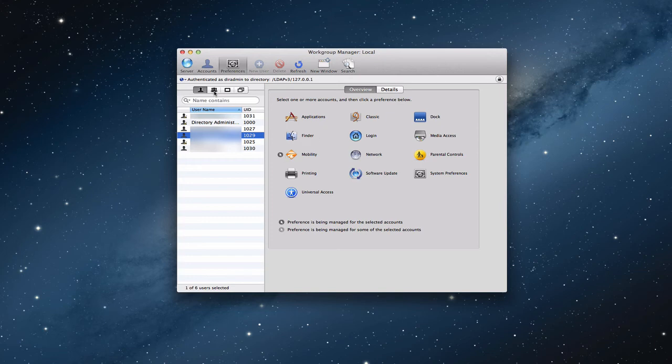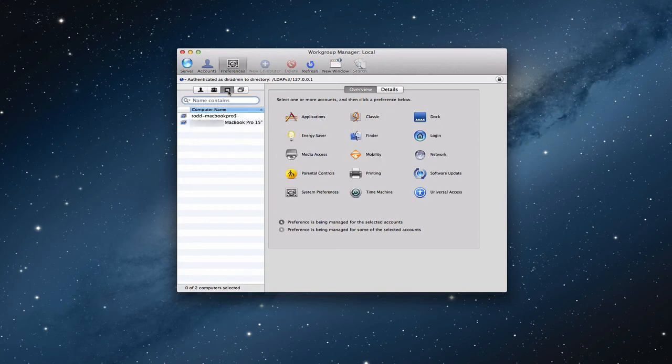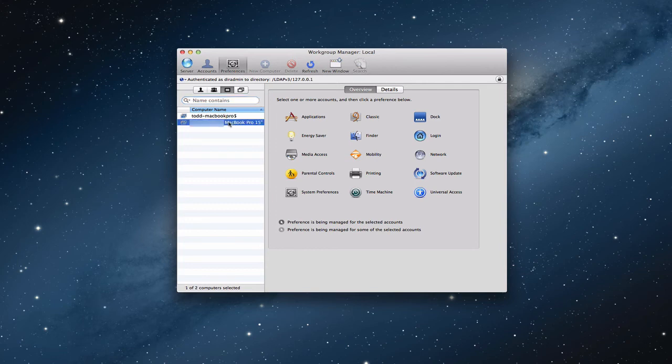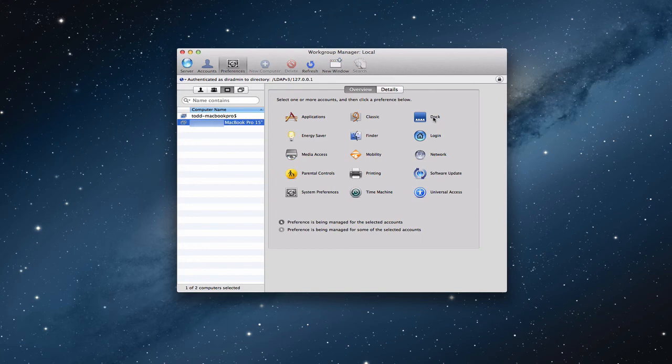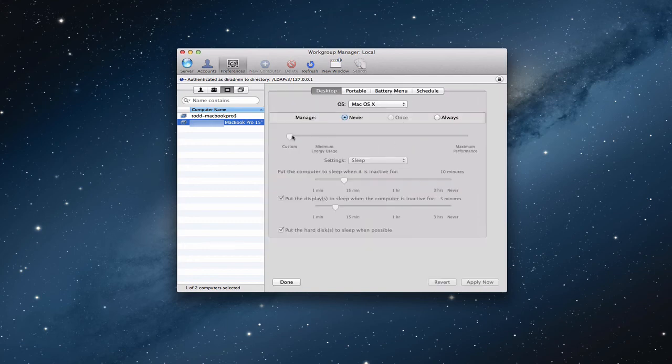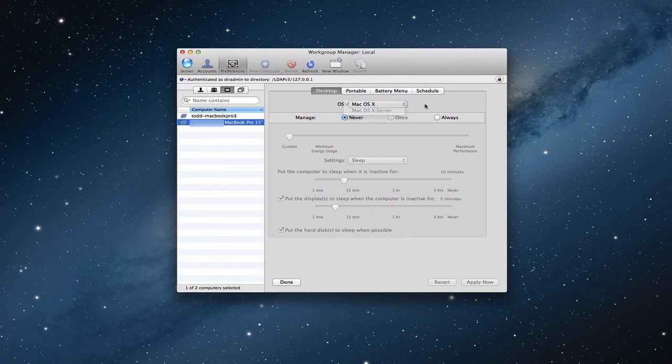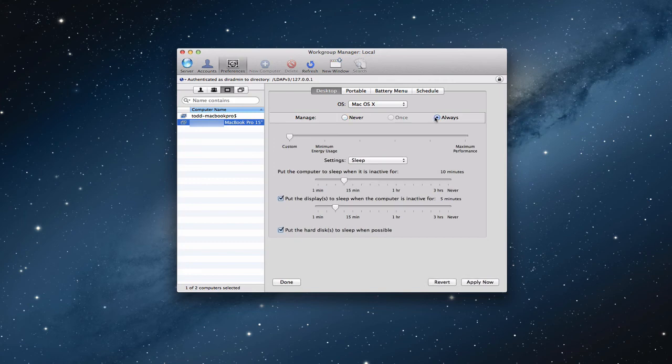Same thing that you do with users and groups, you can do with machines. Remember last time we had set up some machines and bound those to the server. And so, when you look at different machines, you can do the same kinds of things. What applications the machine has, what you want in the dock. So, instead of managing it by users, you're just doing it by machines in this case. I can do energy saver preferences here, right? So, for whatever operating system, OS X or for server, I can say on always what I want to do for the energy usage in terms of performance. What the sleep setting should be when I want to put things to sleep.